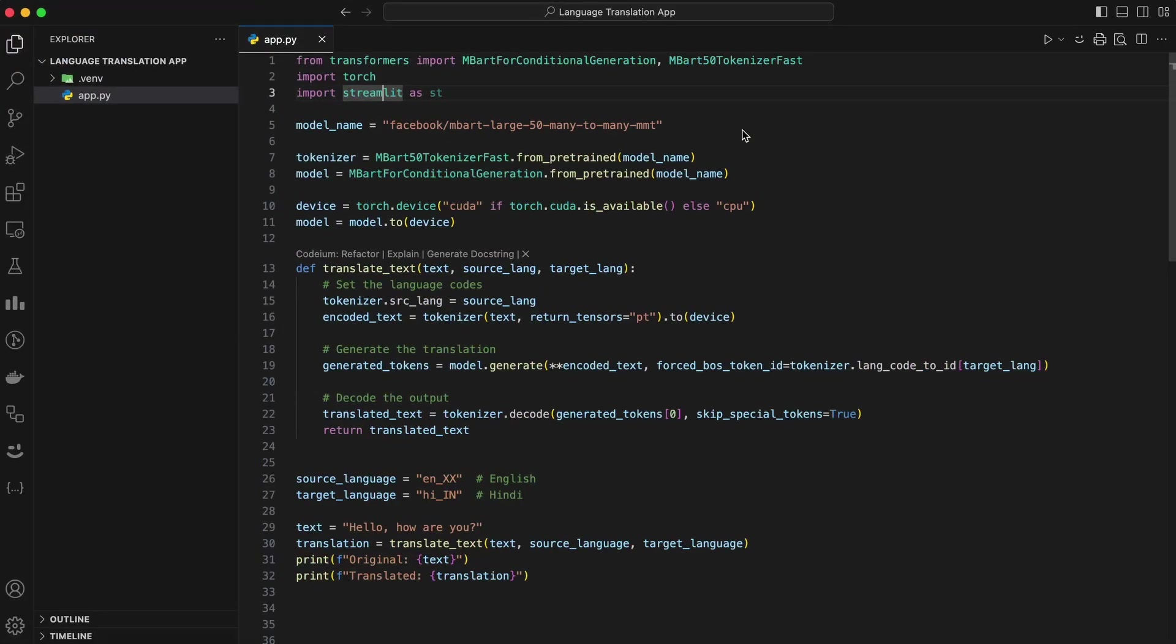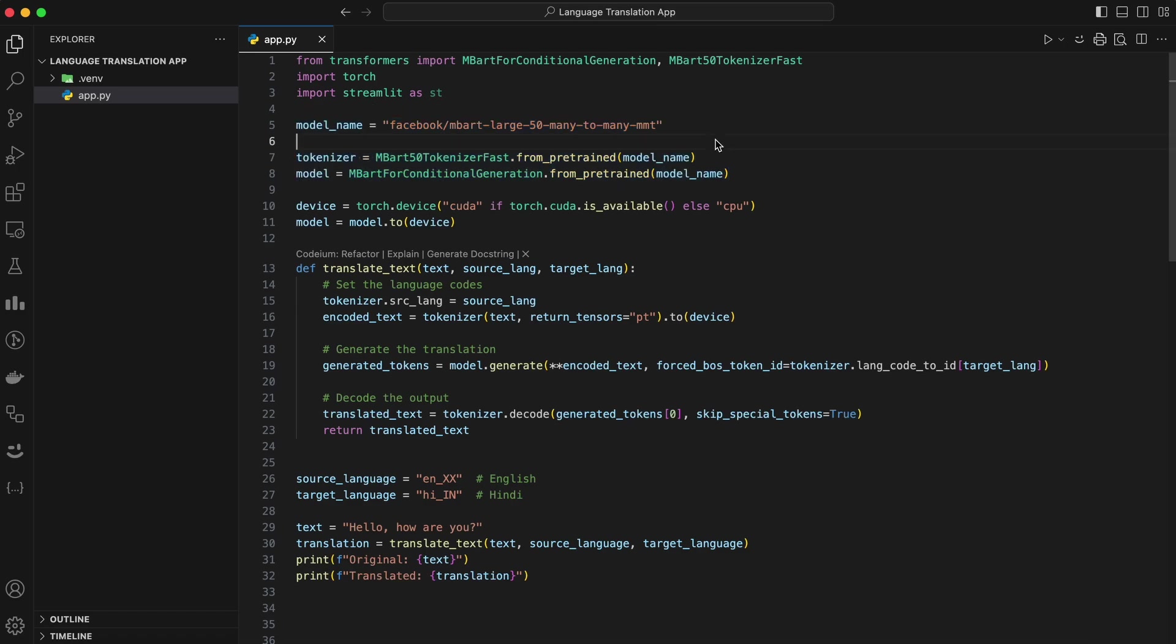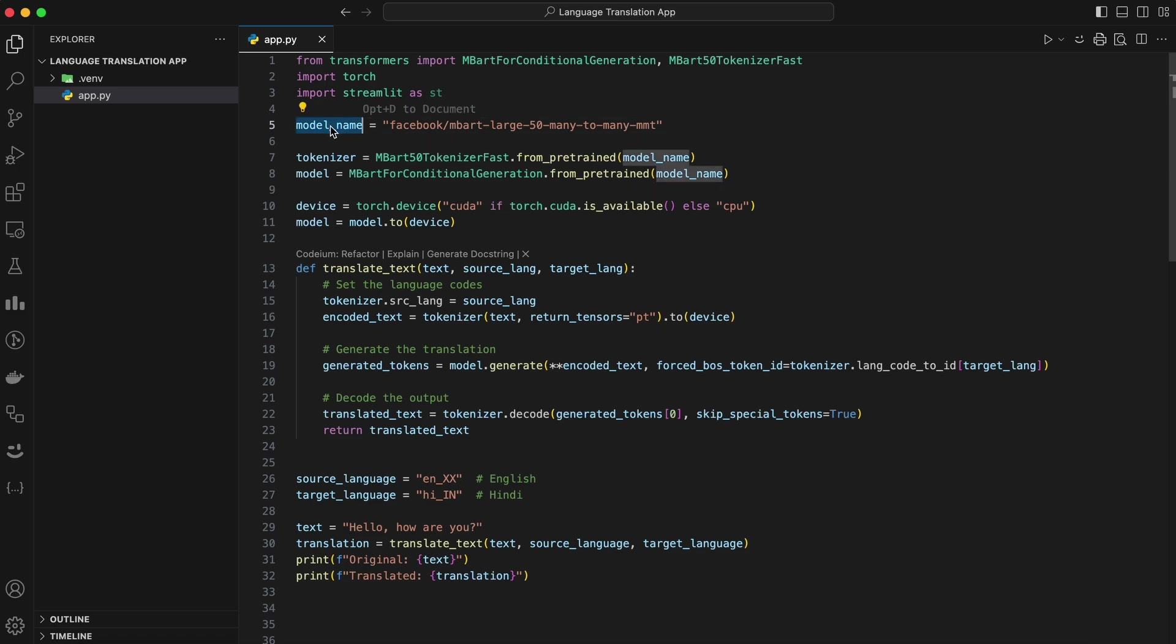Next, we load the model and tokenizer. This is where the magic begins. Add this code. This will download the model and tokenizer from Hugging Faces servers. Make sure you have an internet connection for this part. It might take a minute or two, depending on your network speed. Here's what's happening. Model name specifies the exact model we want to use. From pre-trained method loads both the tokenizer and the model from Hugging Faces repository. That's it. The model and tokenizer are now ready to use.